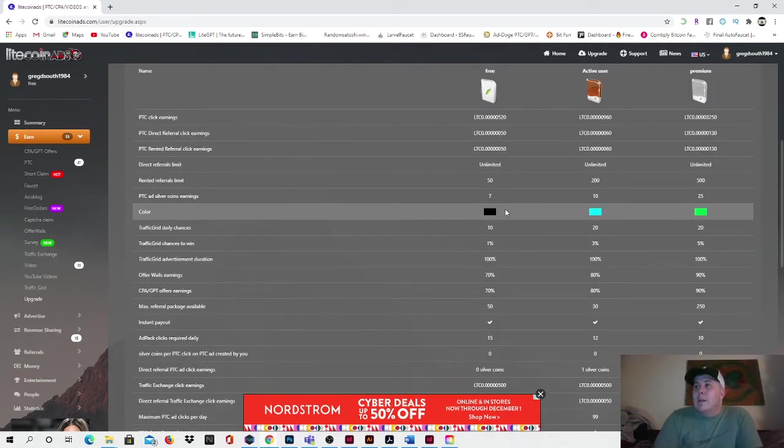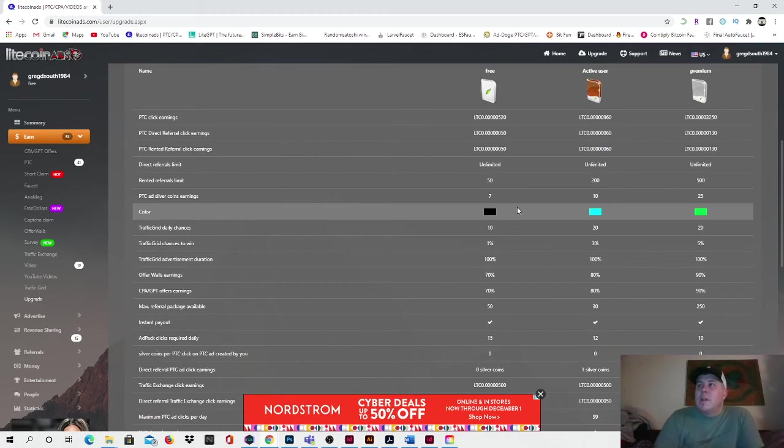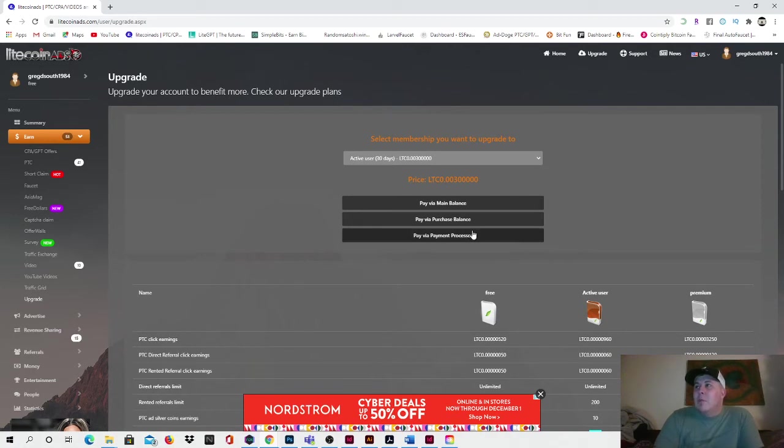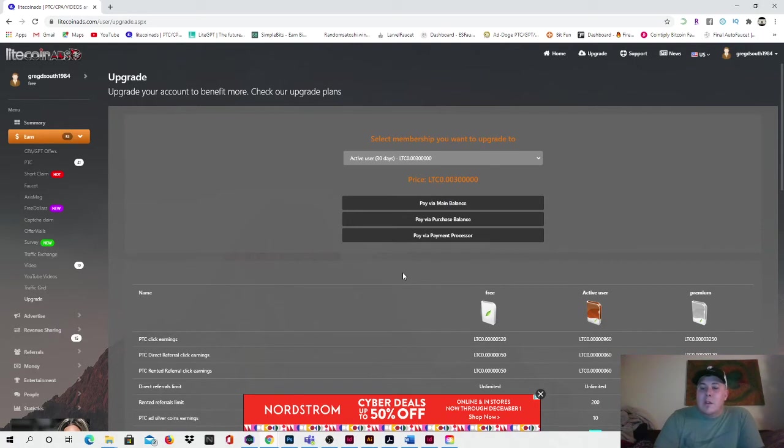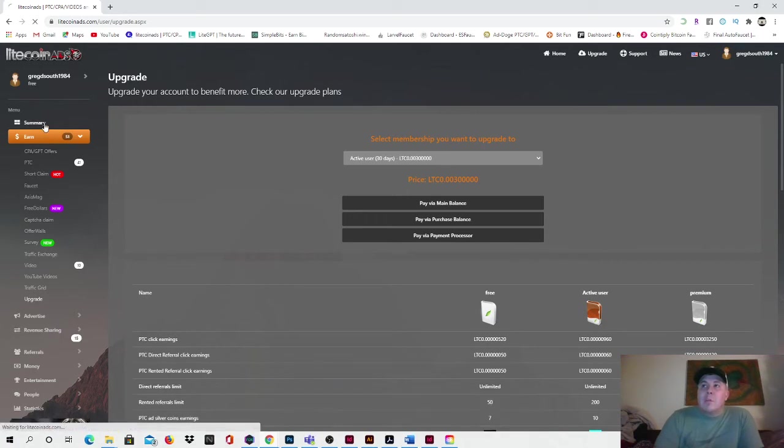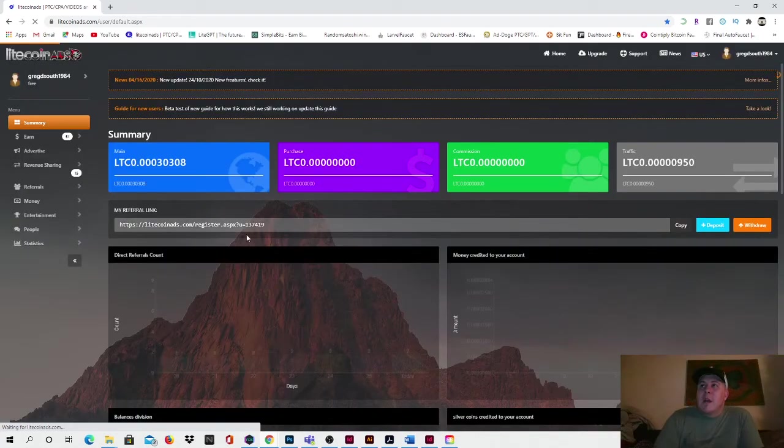And here's all the incentives that you can go through. It's different incentives for different levels that you are part of the site. So what I normally do is I come in and I'll at least usually select an active user and then I normally pay with my main balance once I have enough in it. And then it's immediate, like it takes over and you start, you're able to have your active user upgrade on your account and you're able to start earning immediately.